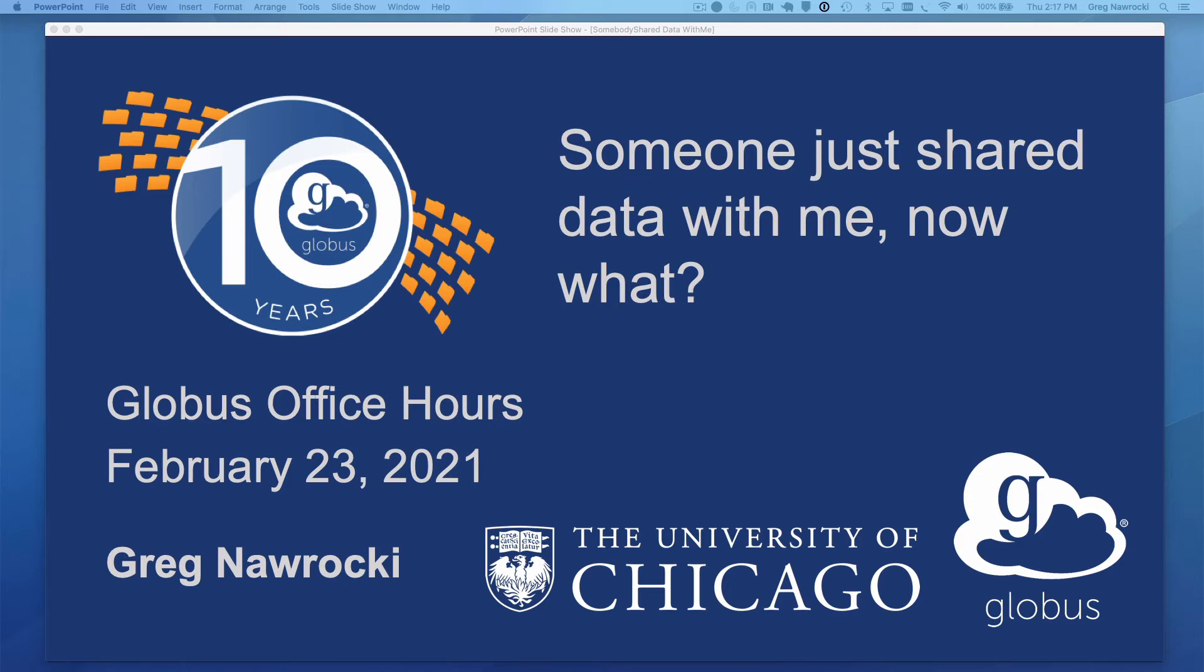I'm Greg Nawrocki from the Globus customer team at the University of Chicago. We produced this video in response to a question that we see from time to time in our support channels.